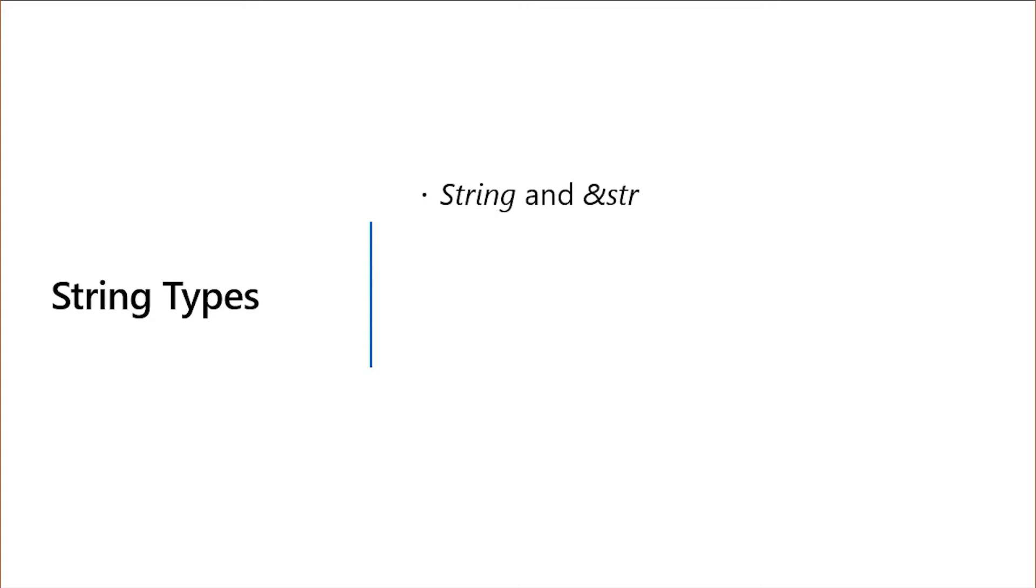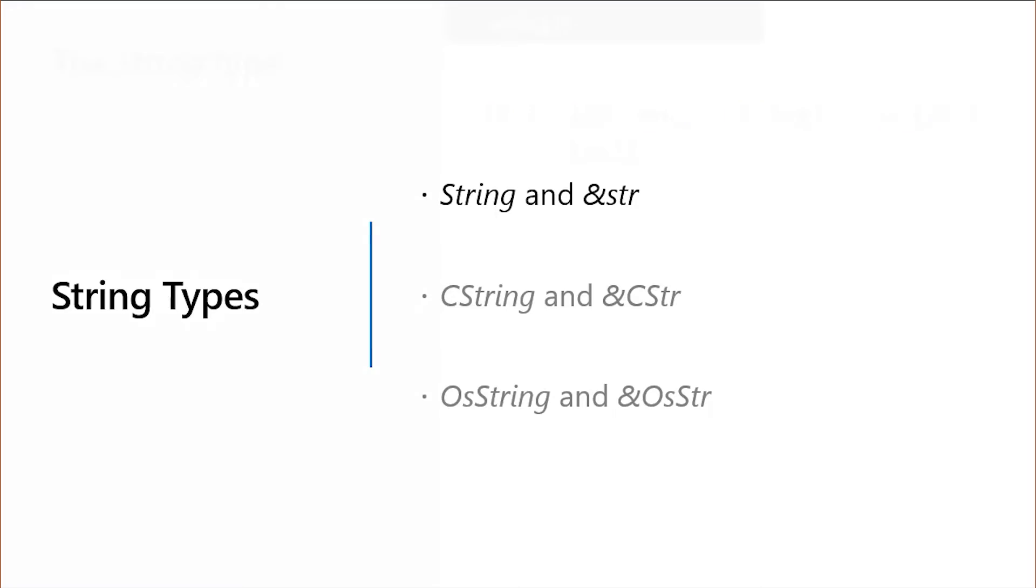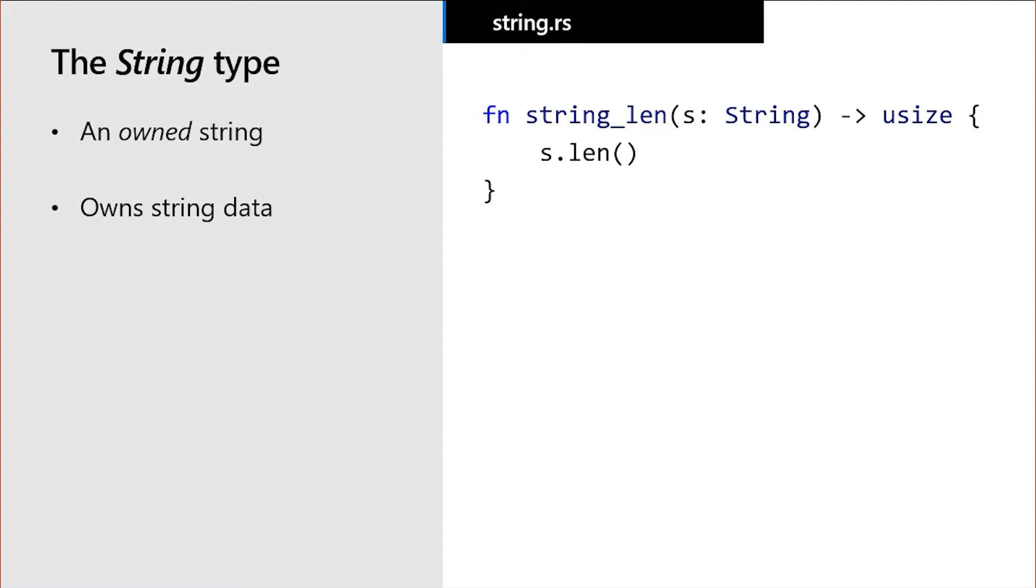Luckily, normal string usage comes down to just two of these types. But keep in mind that Rust has other string types for certain special situations. The first type of string we'll be dealing with is capital S String values. These are known as owned strings, which we're illustrating here with a function that takes a string and returns its length. Since these strings own the string data associated with them, they're responsible for freeing the data when it's dropped. This means that when a value of type String goes out of scope and is dropped, their string data is freed.